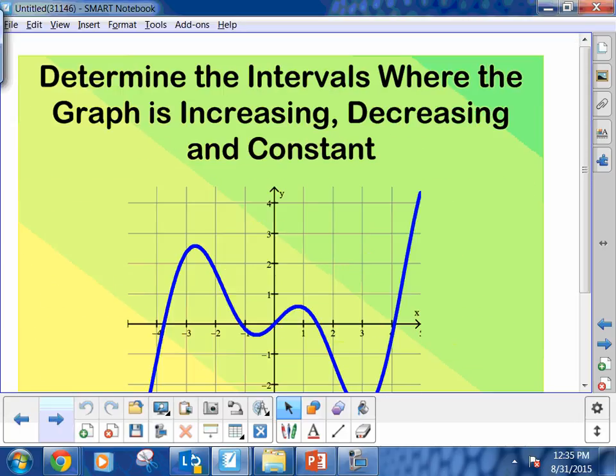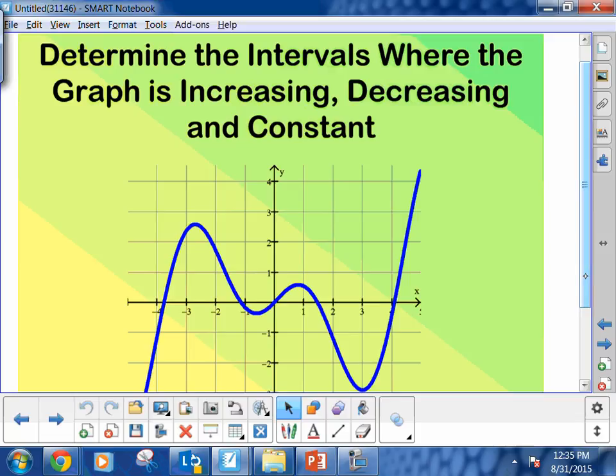Go ahead and draw this graph down, because we're going to determine — and write this down — the intervals where the graph is increasing, decreasing, and constant. Now, for many of you, it naturally comes to you. You could tell me, oh, it's increasing here, and it's increasing there, and it's increasing here. I'm going to show you how to do it, and then what I'd like for you to do is practice with the homework — understanding, when you see a graph, how to write it, especially the interval. The interval is where I get the most mistakes.